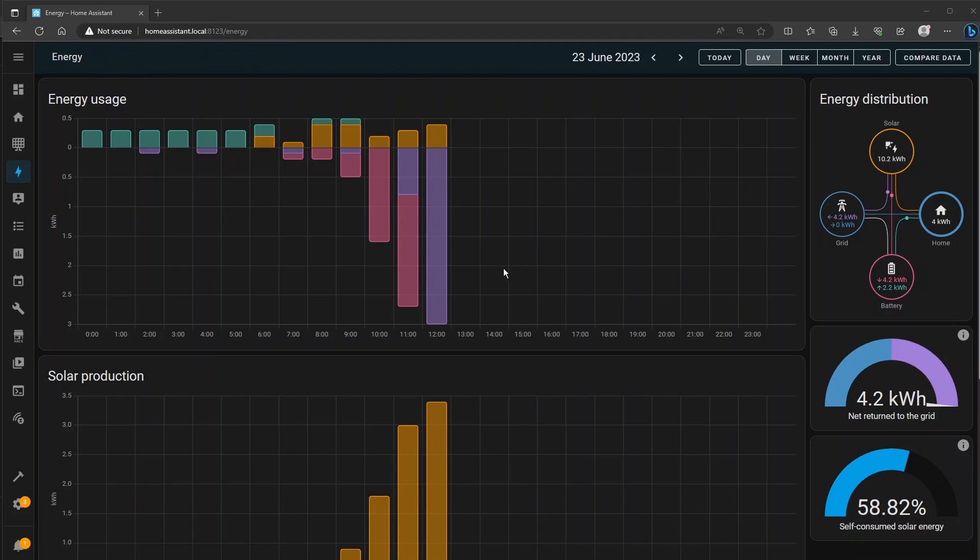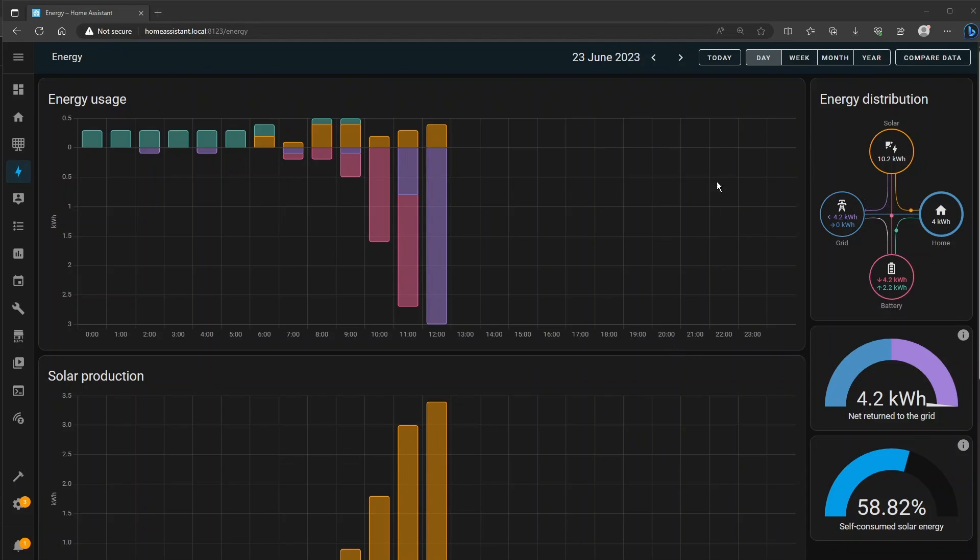So I've brought an example of my energy dashboard here which has some data in it and what the energy dashboard is really good for is showing historical data. It's not a live update, it's always an hour or two out of date but the historical data is fantastic.